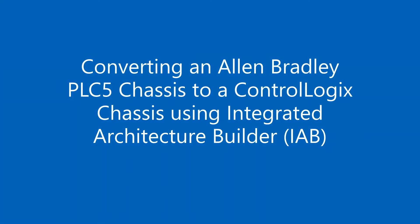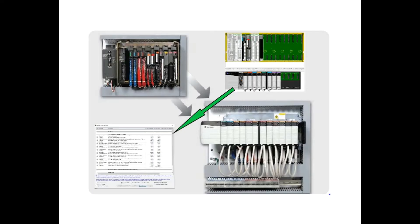If you have an existing PLC5 chassis, you can easily convert the Bill of Materials to a ControlLogix chassis using Integrated Architecture Builder.